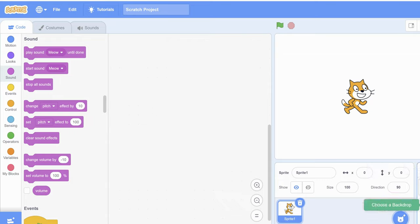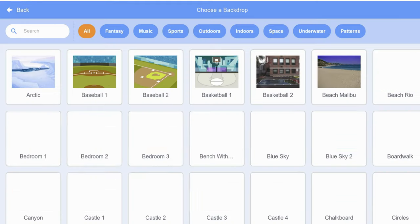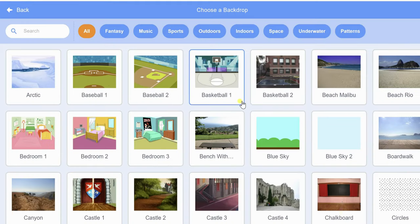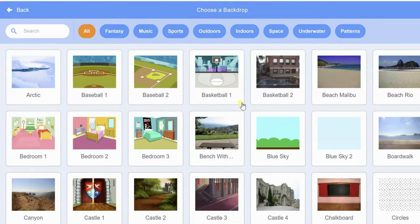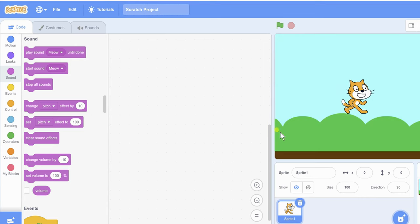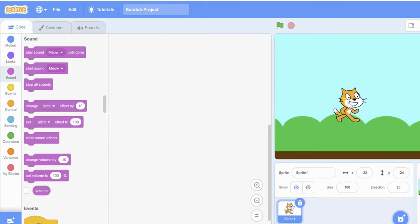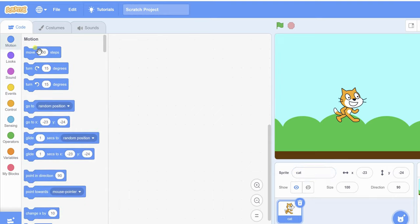I'm choosing a background from the Scratch library — these are all the available backdrops. Just simply click on any backdrop you like. My backdrop has been added. Now I'm adding some code for my sprite. This is Sprite 1 — you can also rename it to 'cat'.